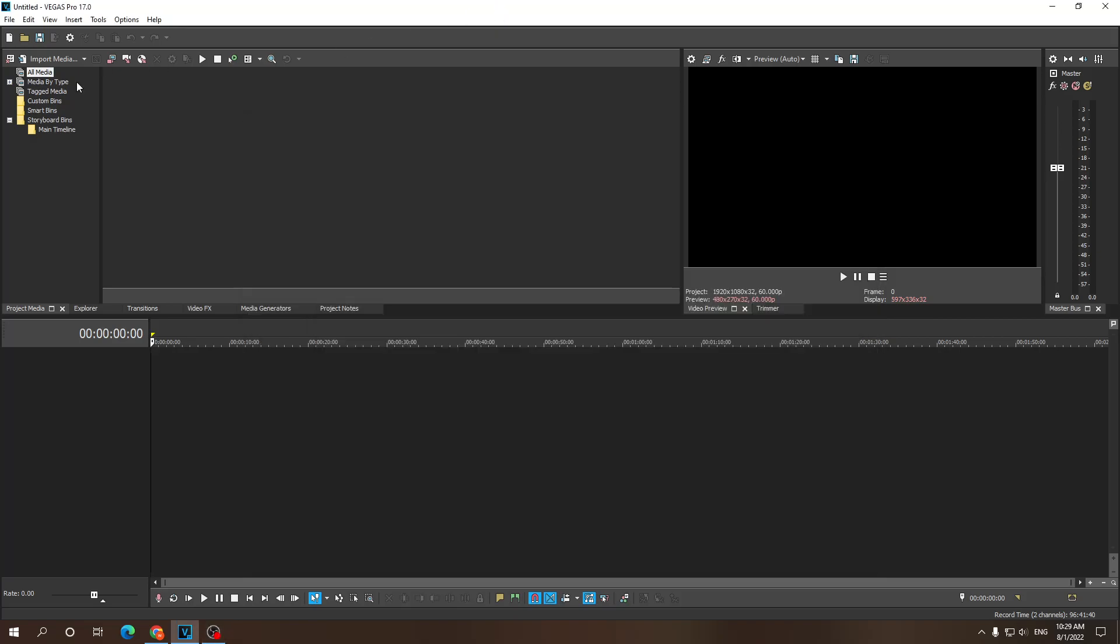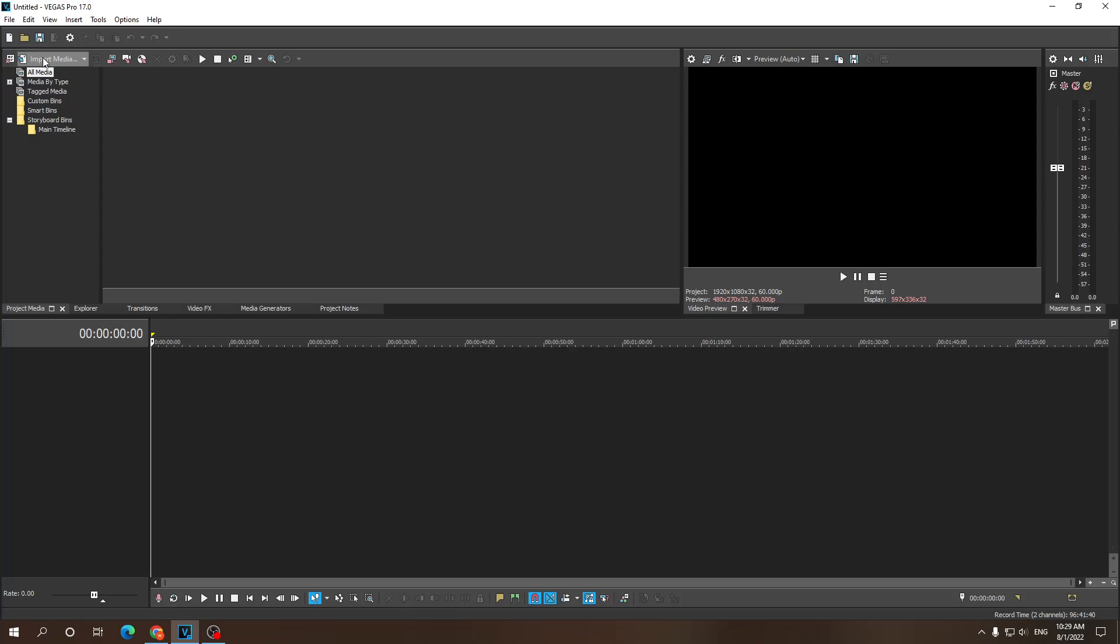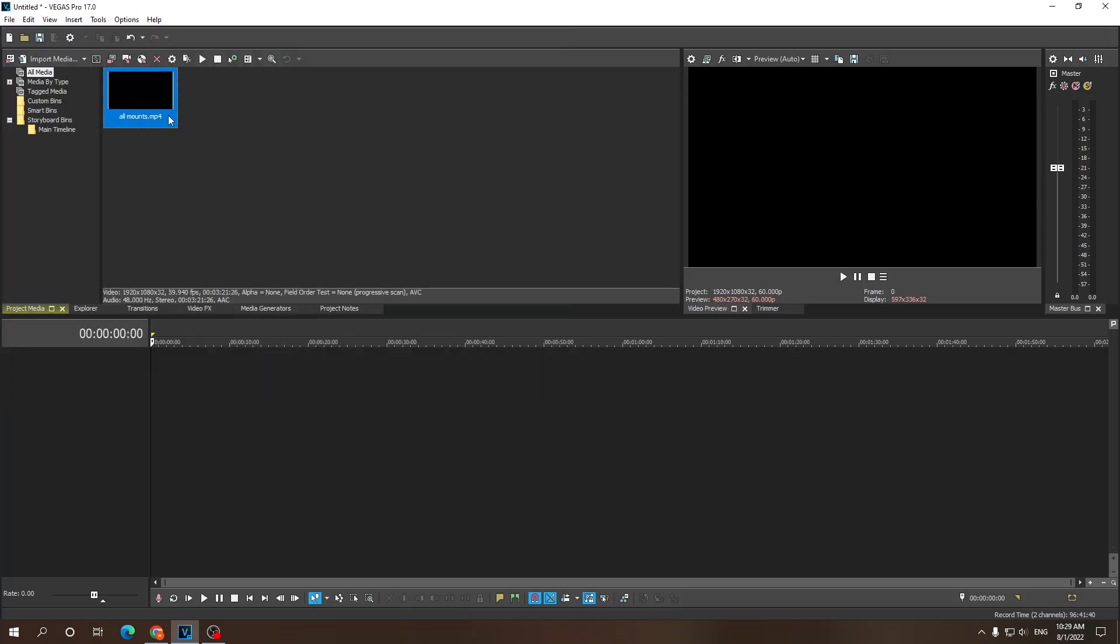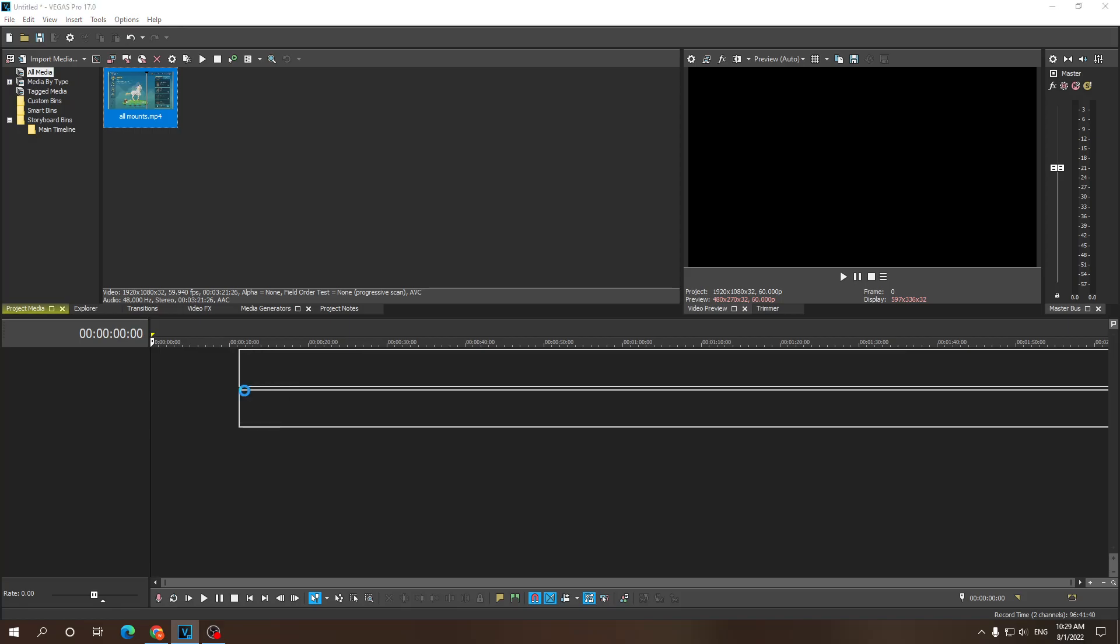Alright guys, welcome to this really quick tutorial on how you can render a vertical video in Sony Vegas. So first off, I'm going to import my media real quick. I used this video for all purposes.